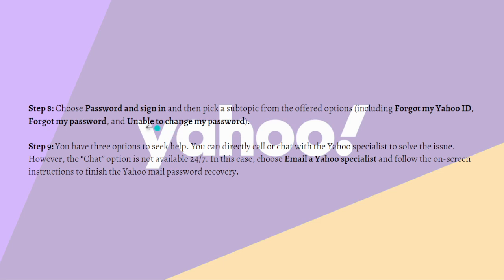You actually have three options to seek help and you can directly call or chat with a Yahoo specialist to solve this issue. However, the chat option is not available 24/7.